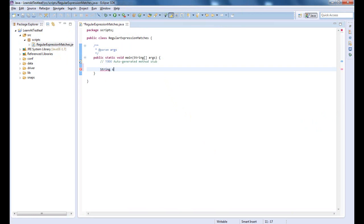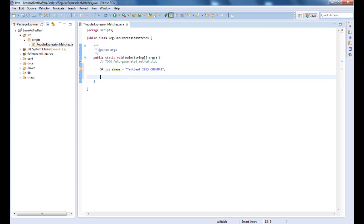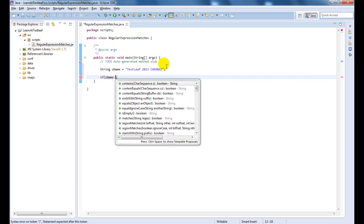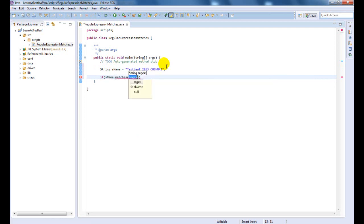Let us assign a value for a string variable. Now, we will use the Matches method to verify the value using a regular expression.